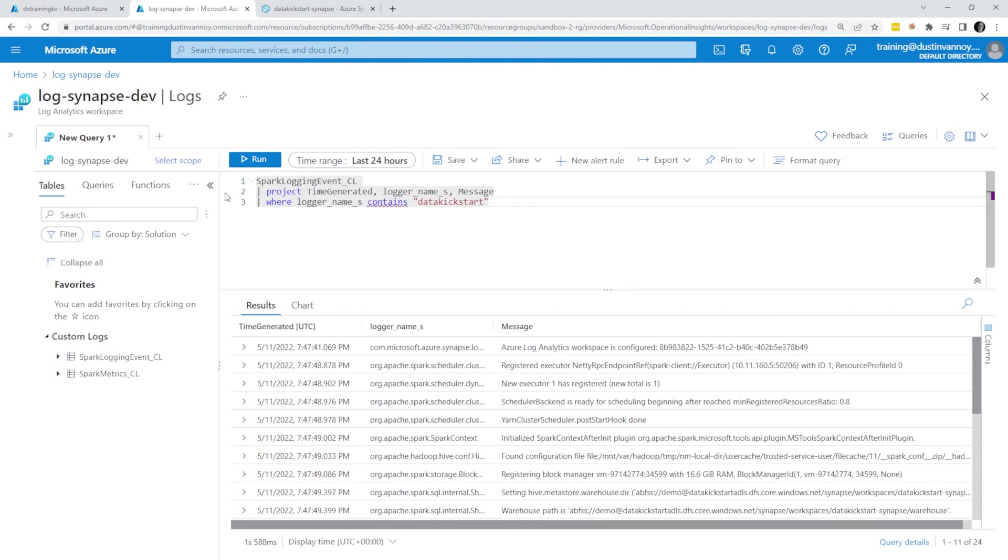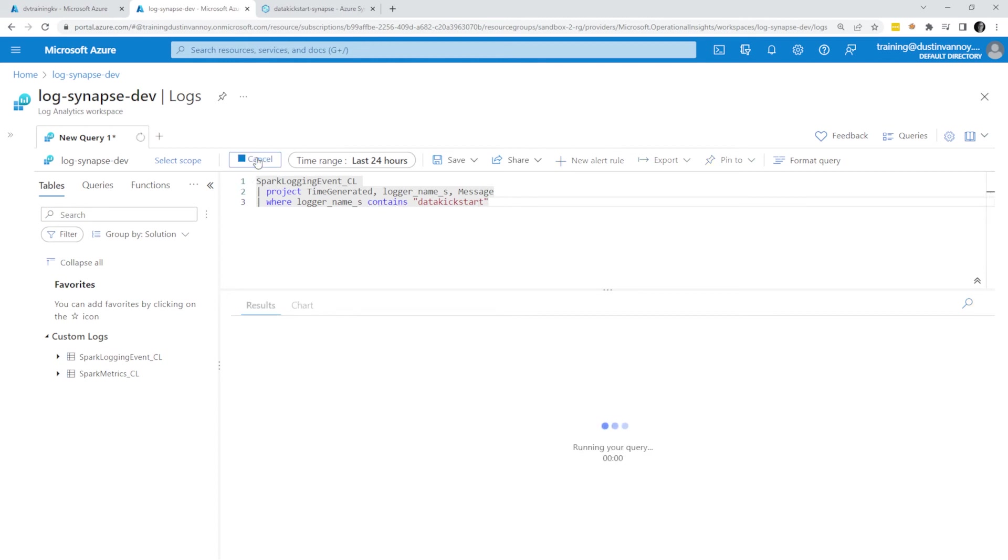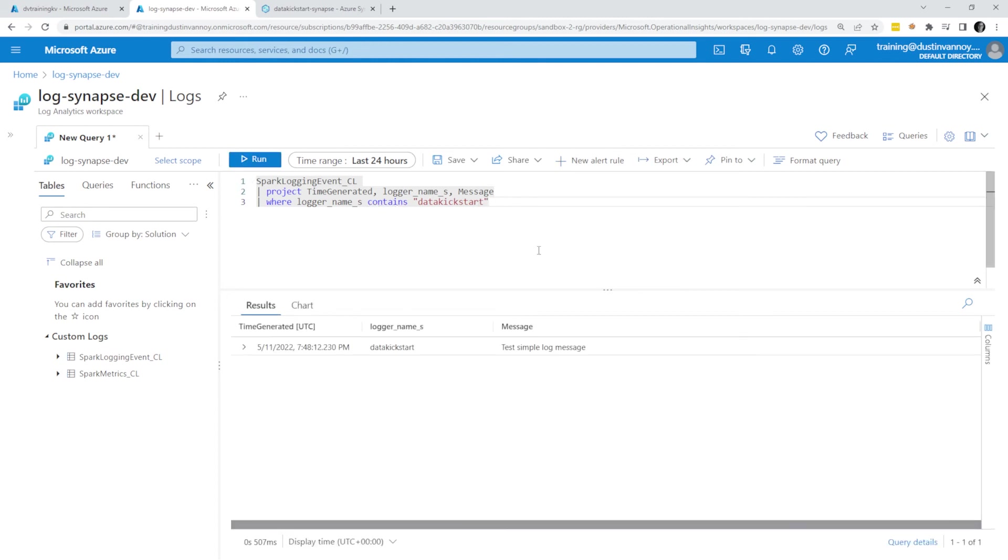which is my training series stuff, I always name data kickstart. So once we apply that project and that filter, I'm down to just the bare minimum info I care about for the custom logging that I'm doing.